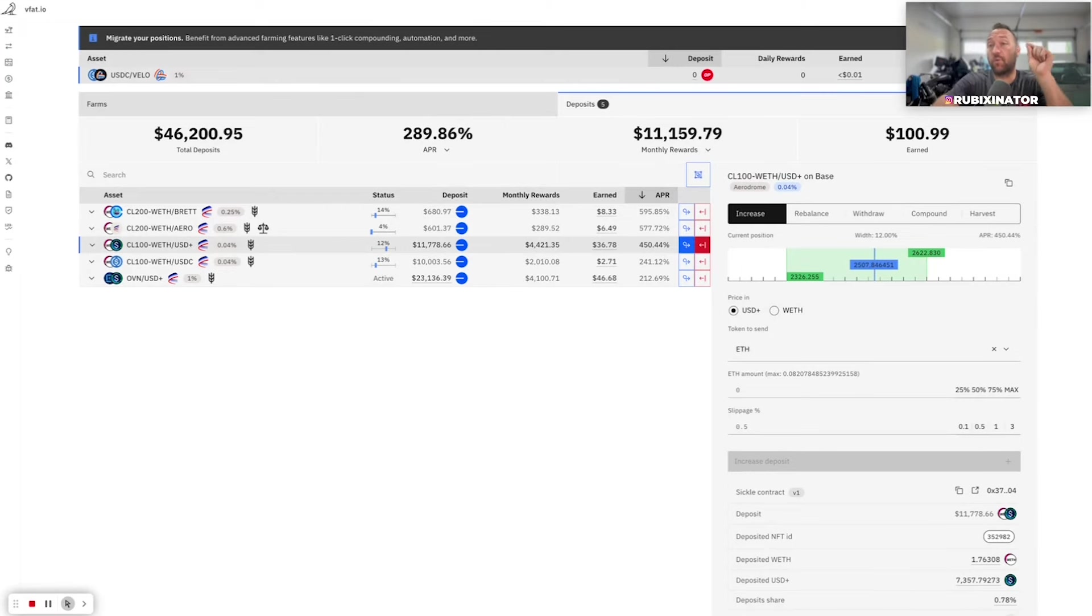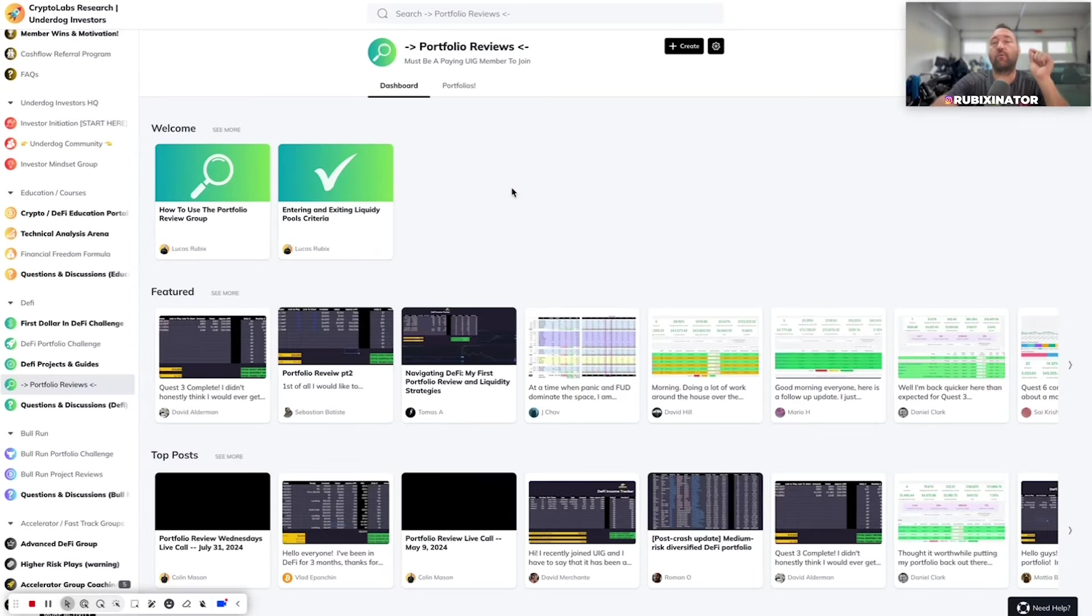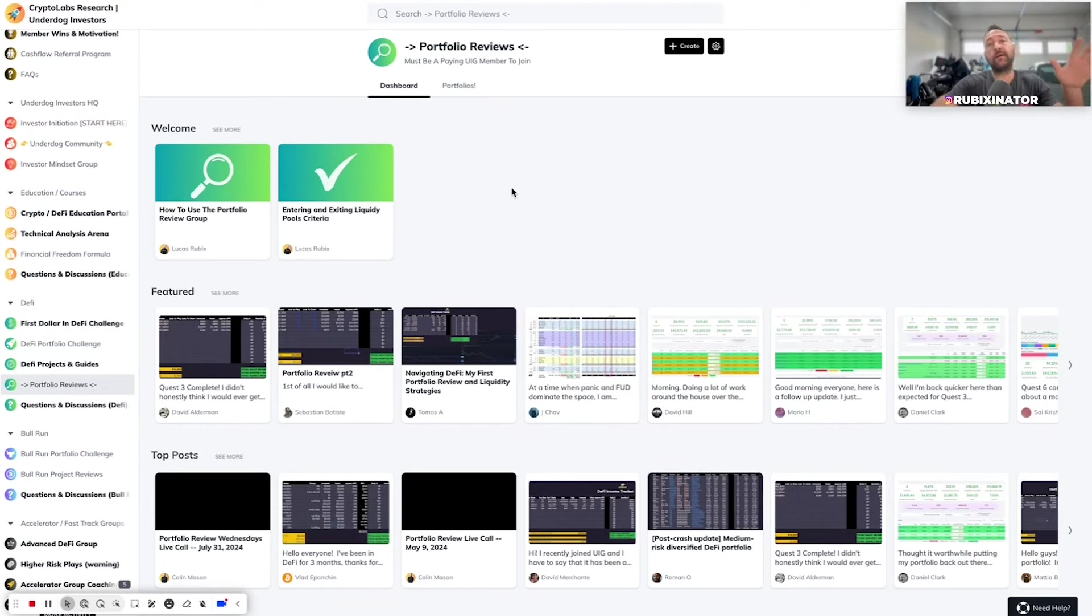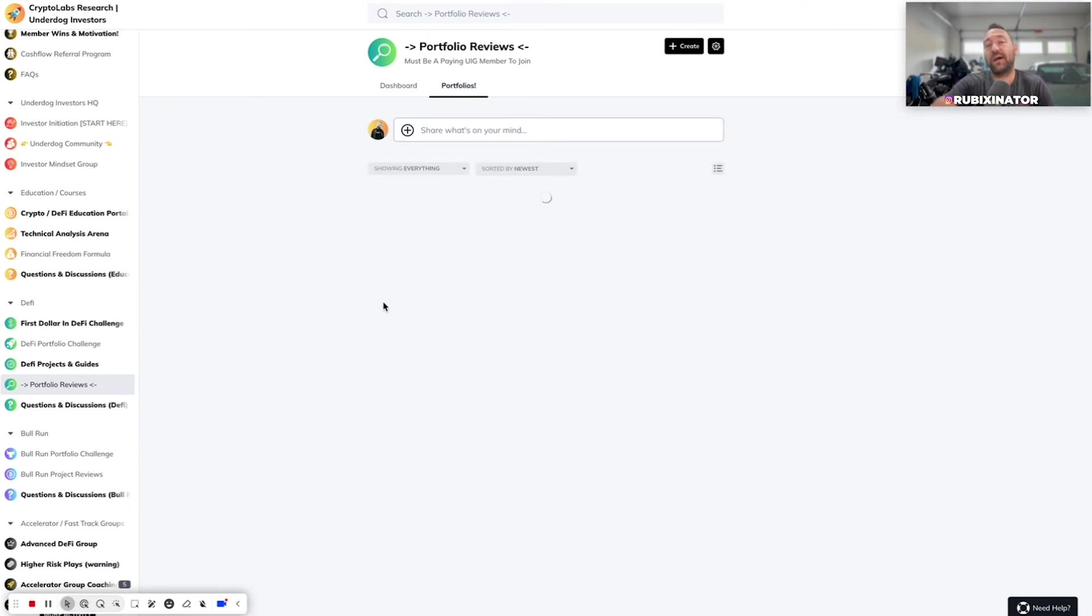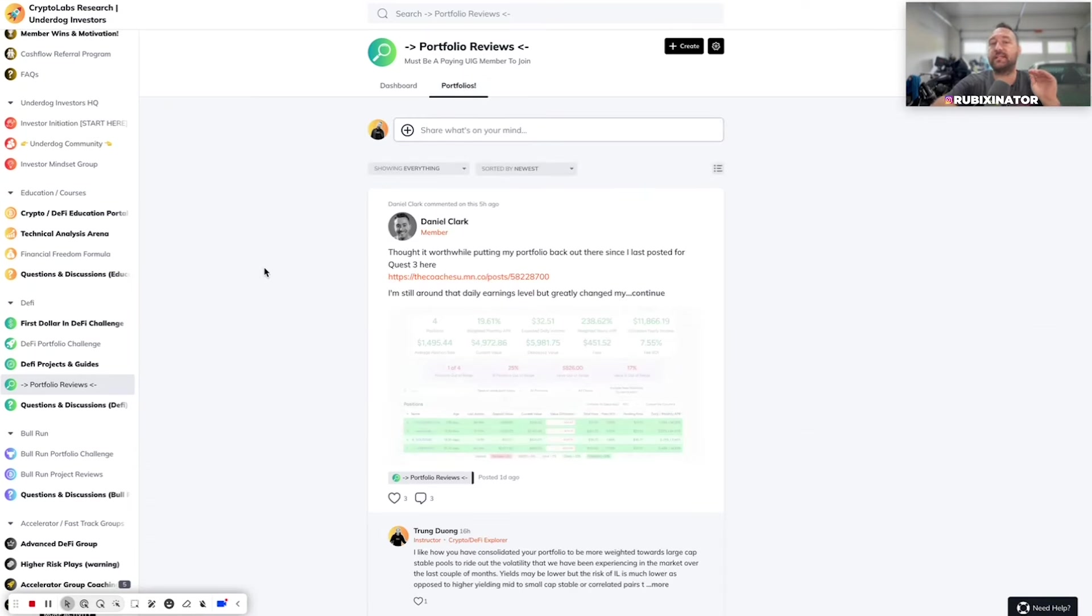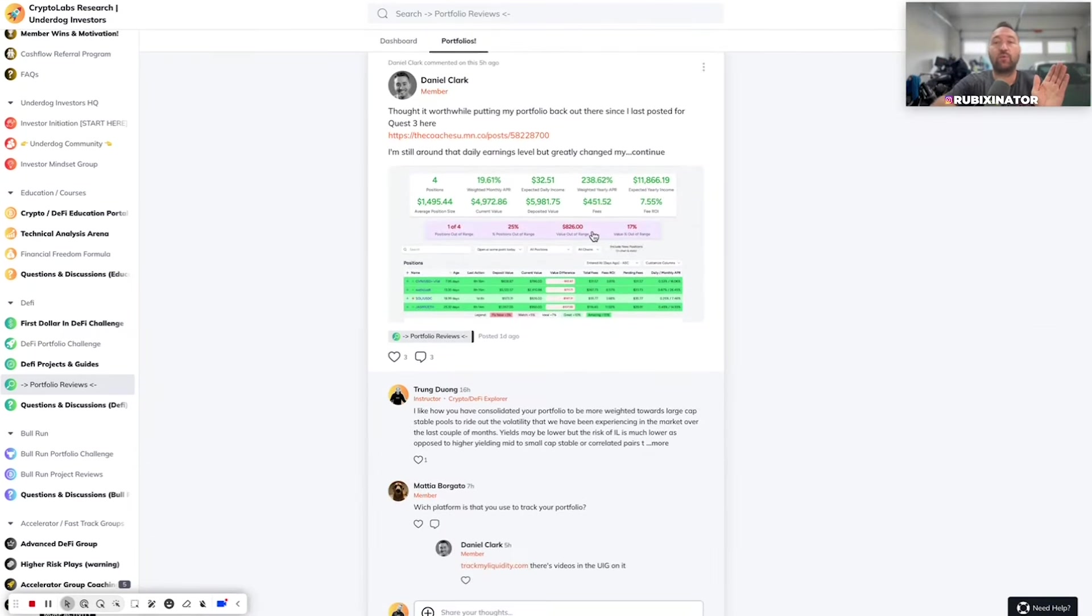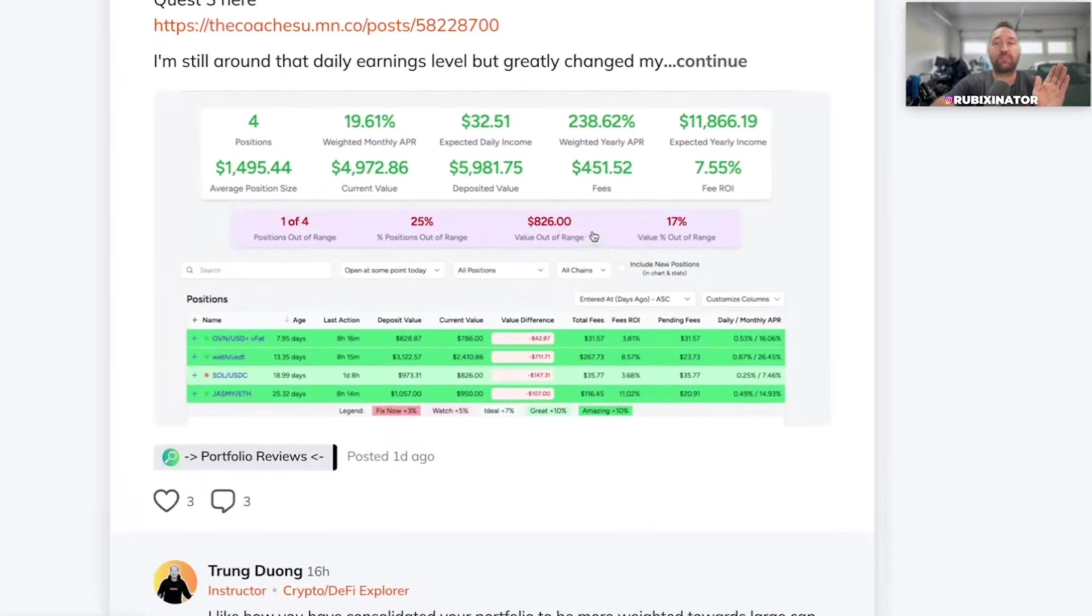By the way, if you are in the UIG or if you join us in the UIG, 4.0 is rolling out in the next week, week and a half. It should fully be updated. But we're keeping the portfolio review section, and this is massive value in here. Take 10 minutes out of your day and go through some portfolios.